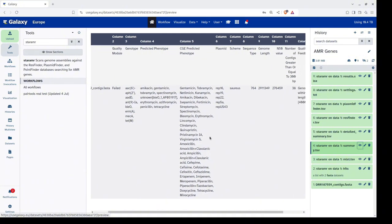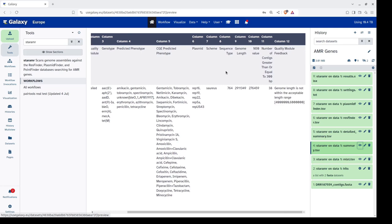The predicted phenotype column forecasts drug resistance based on the genotype. Additionally, the CGE predicted phenotype from the Center for Genomic Epidemiology provides an alternate prediction. The plasmid column lists any identified plasmid types. The scheme column shows which MLST scheme was used — MLST stands for Multilocus Sequence Typing, a method that characterizes microbial species by analyzing several housekeeping genes. The sequence type column combines allele types to assign a sequence type. Other statistics include genome length, the N50 value, and the number of contigs longer than 300 base pairs. The quality module feedback provides detailed information on the genome's quality metrics.